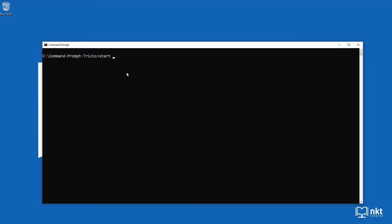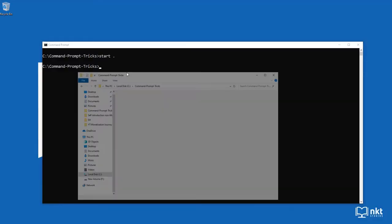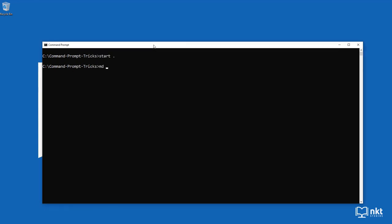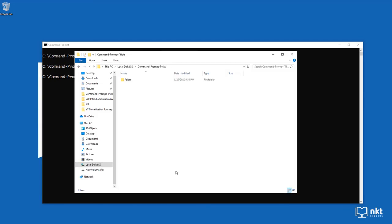By the end of the video, you'll be able to open folders, create undeletable folders, know how to move files between folders and delete folders from command prompt, and lastly you'll be able to customize the command prompt.